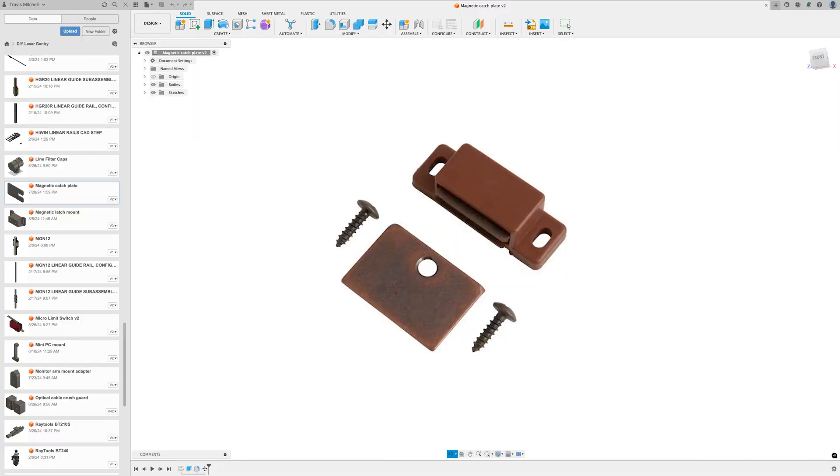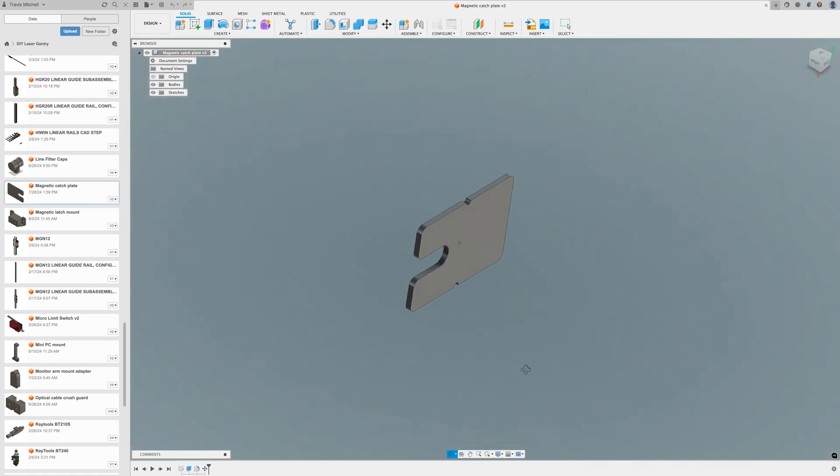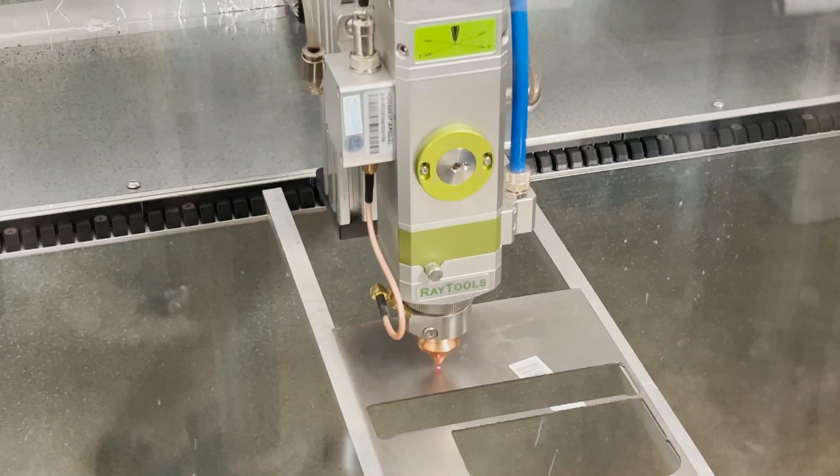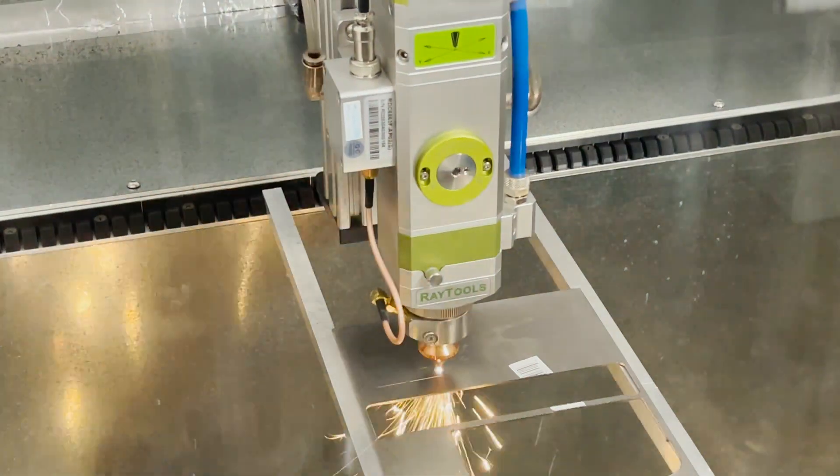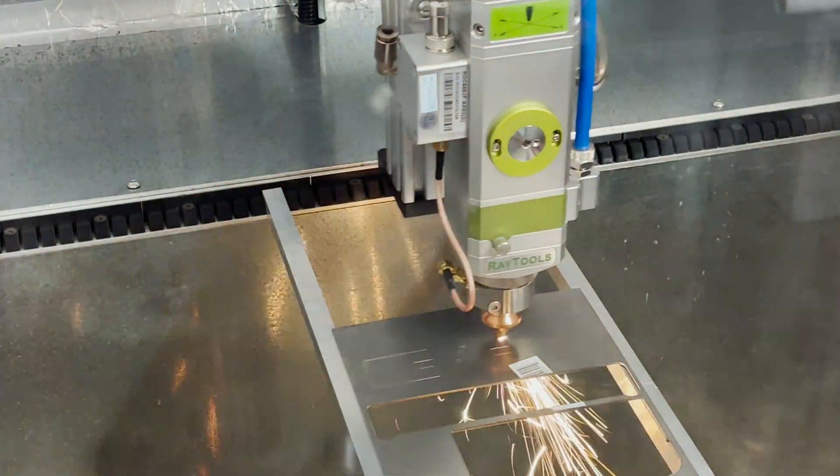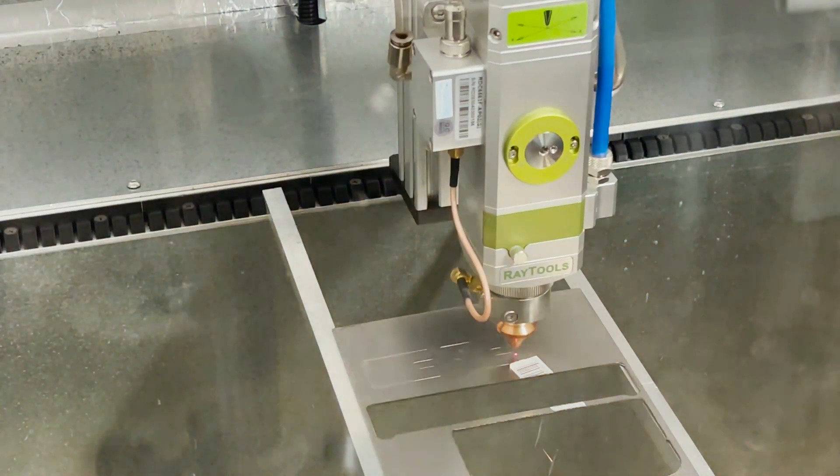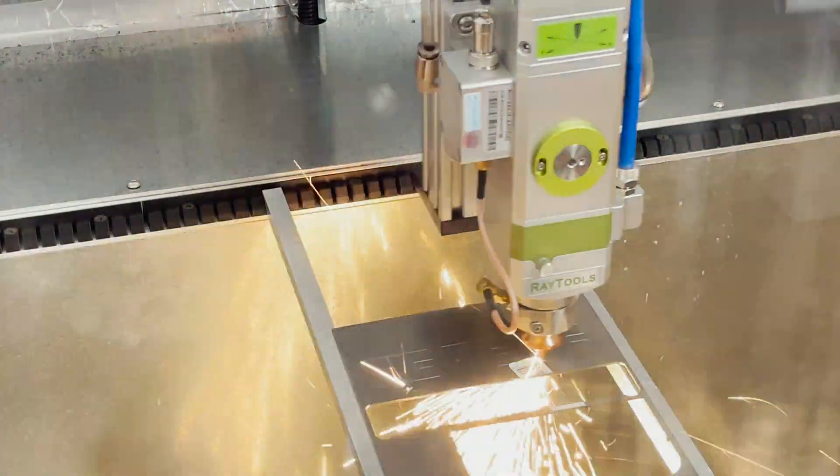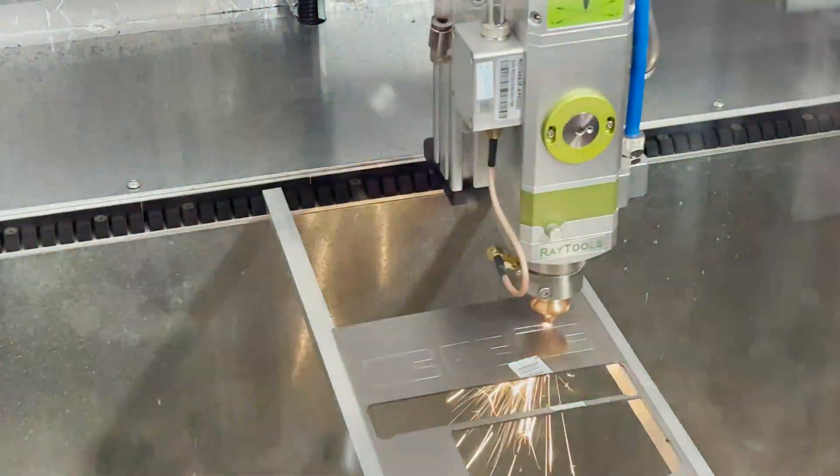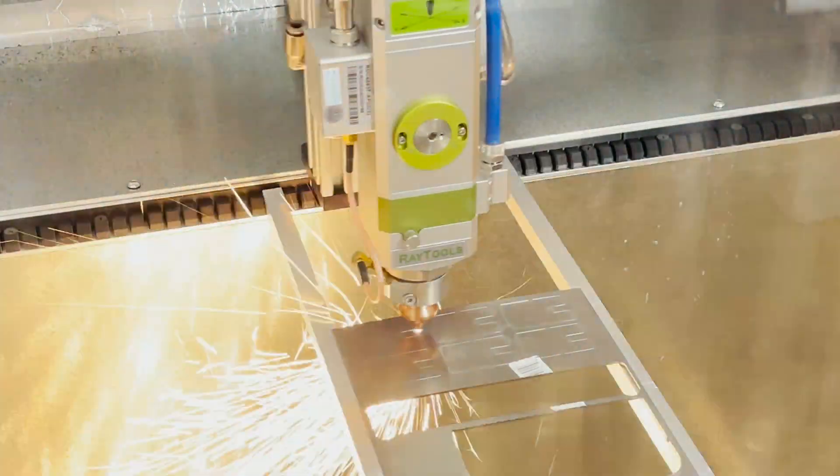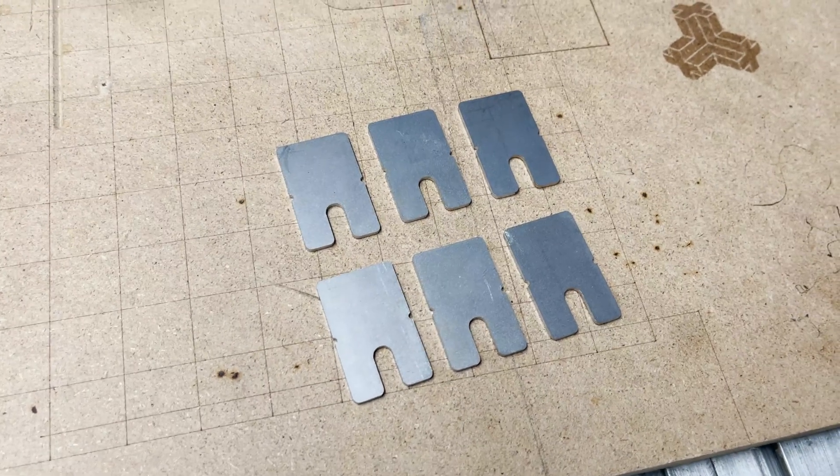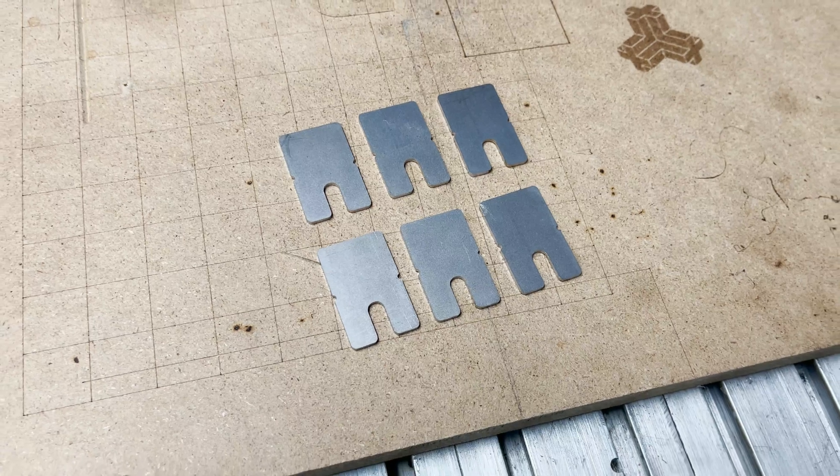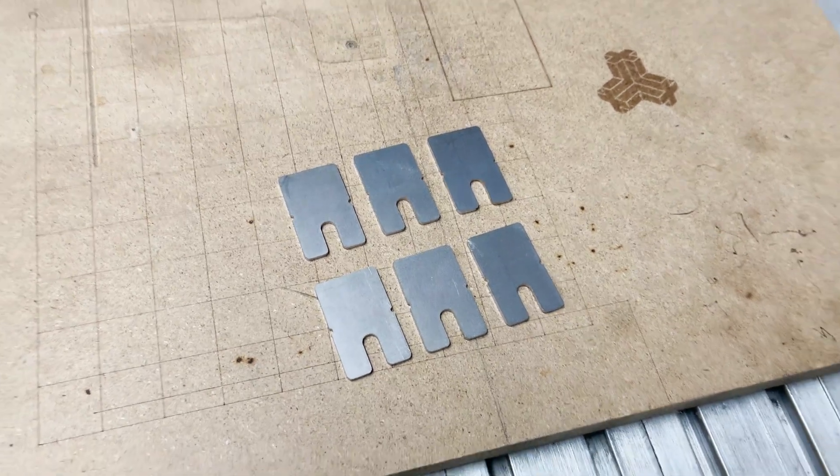But first I want to get these magnetic catches installed on all the doors. I'm just going to use the magnet side of this and then I've designed some custom plates that will fit nicely on the 2020 extrusion that we're going to laser cut. Here are the six parts. These are going to make contact with the magnets and I need to bend them 90 degrees so let me get those bent.